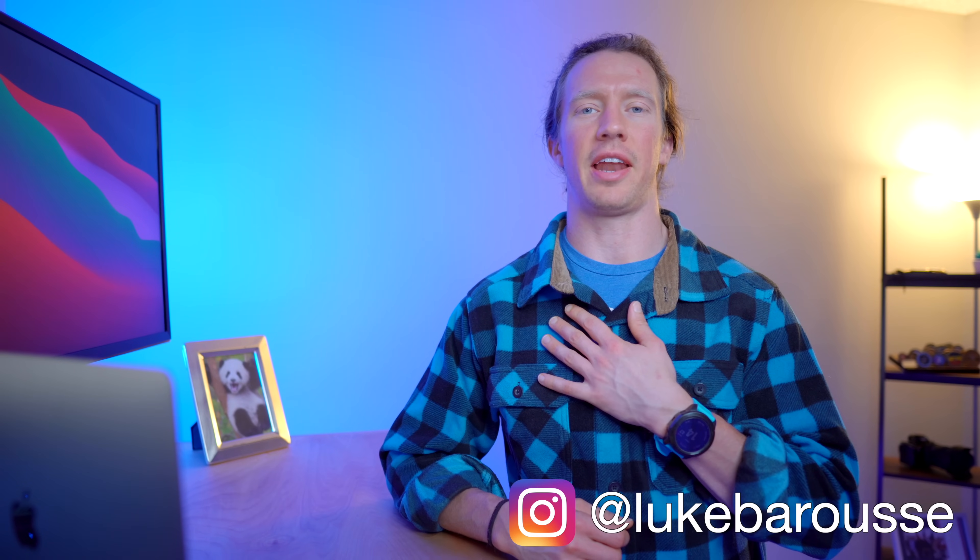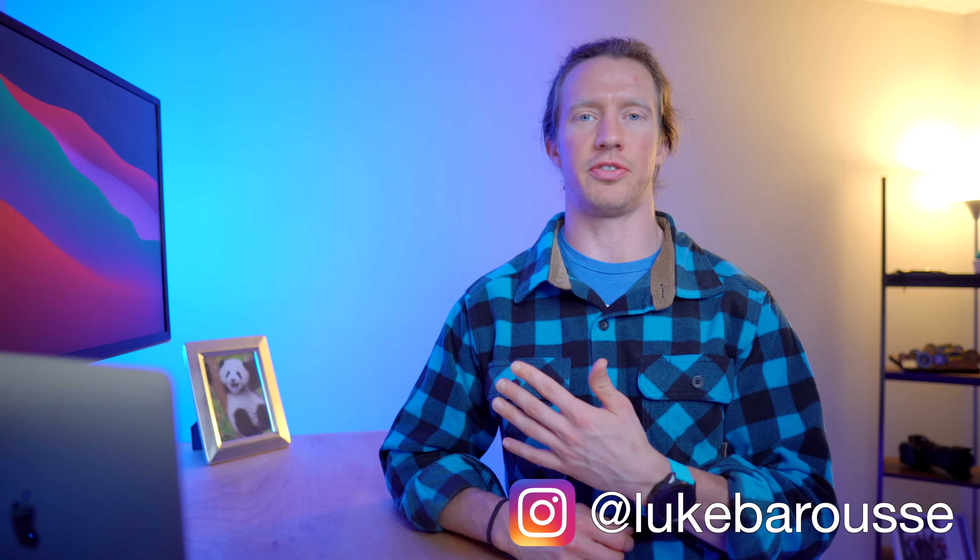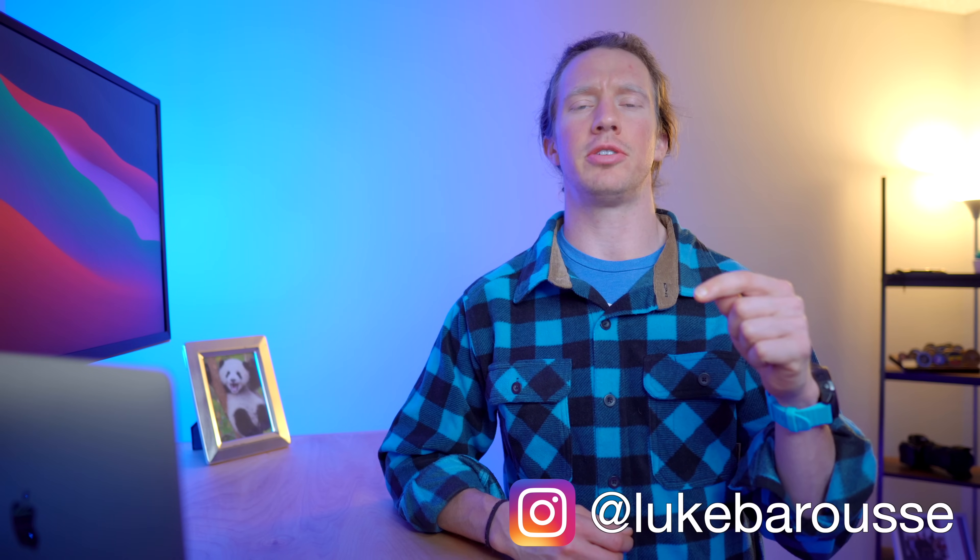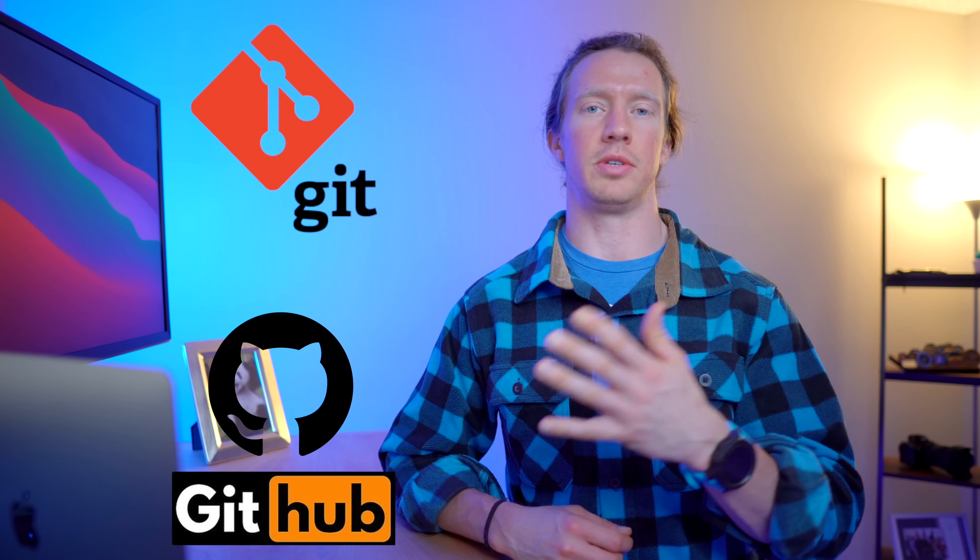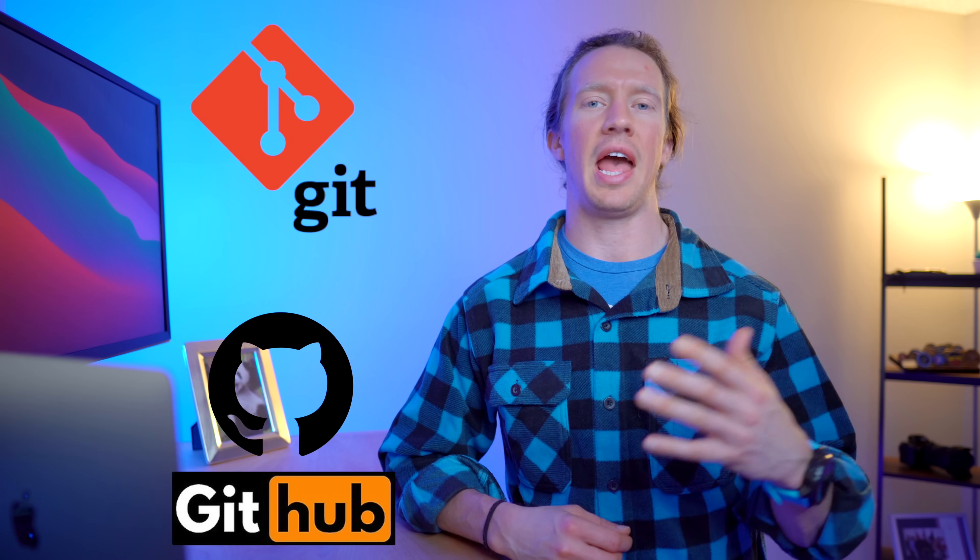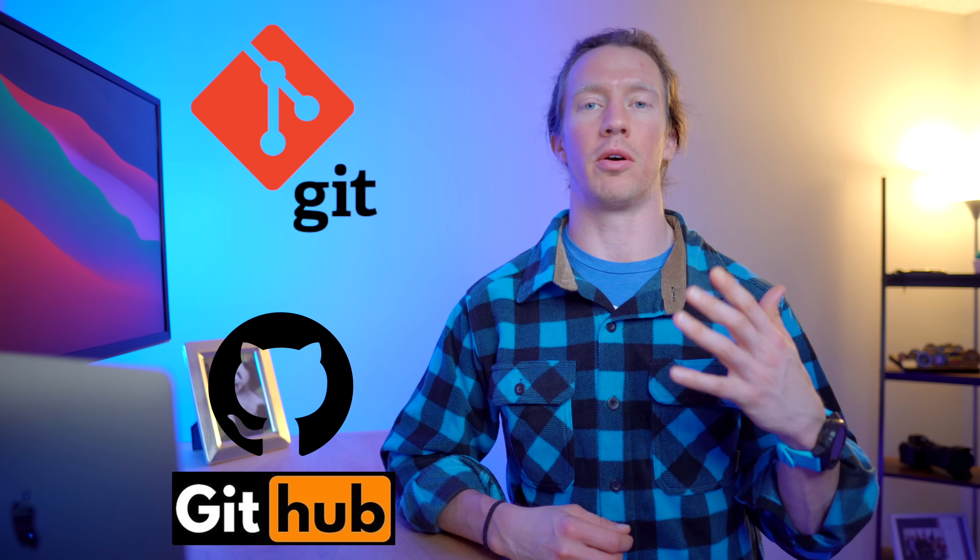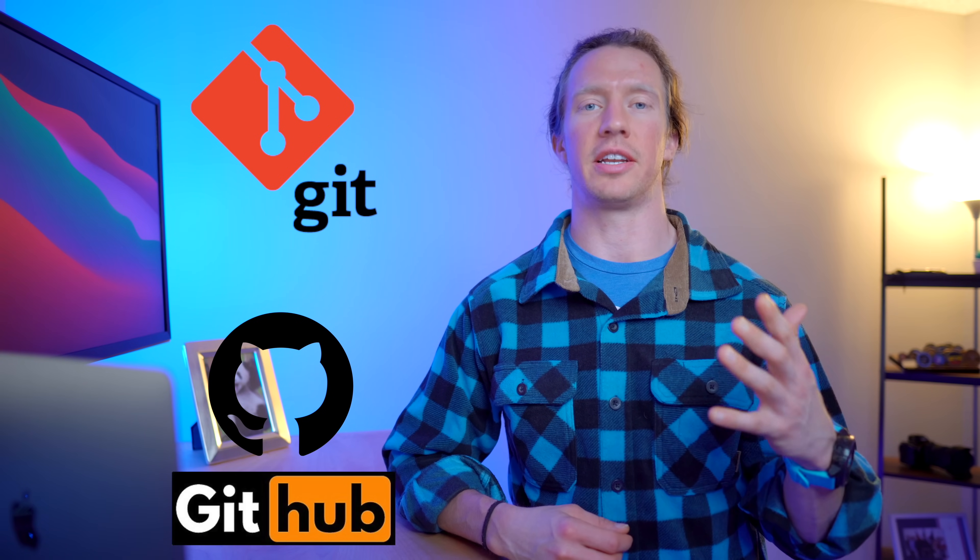What up, data nerds? I'm Luke, a data analyst, and my channel is all about tech and skills for data science. In this video today, we're going to be going over Git and also GitHub and how this can be used in your role as a data analyst in data science.